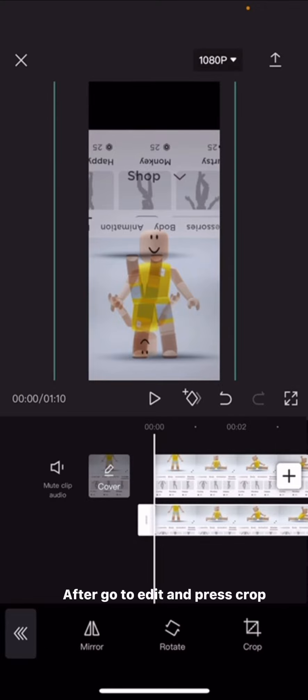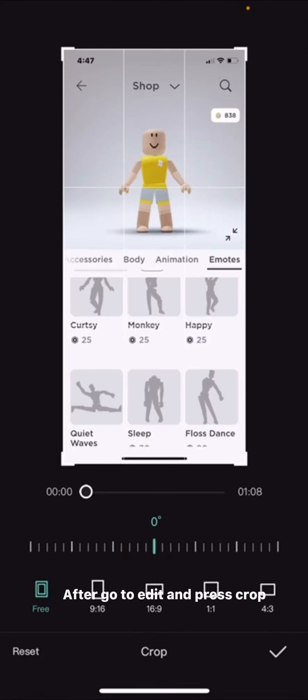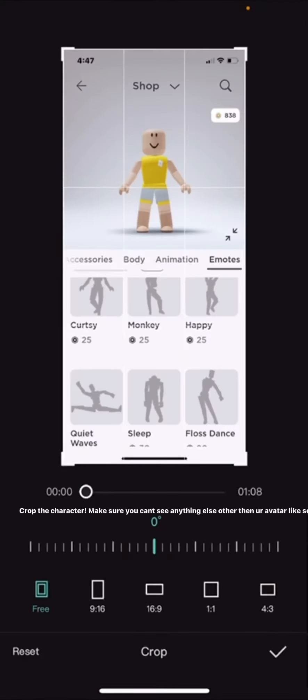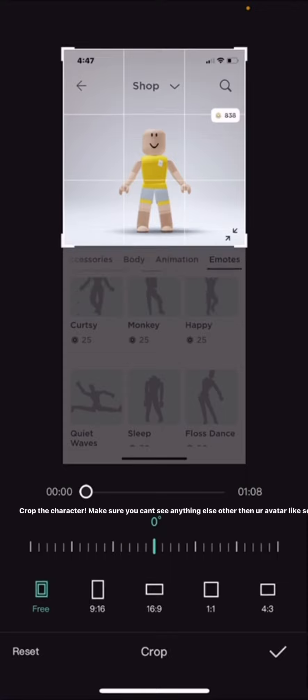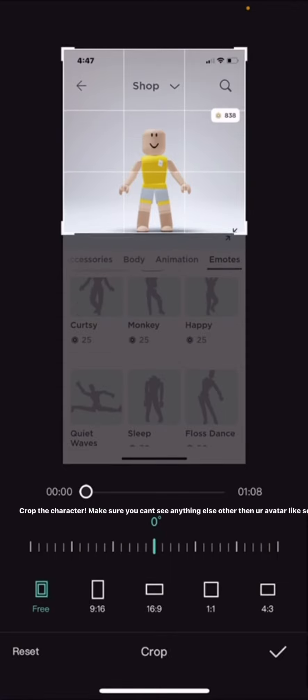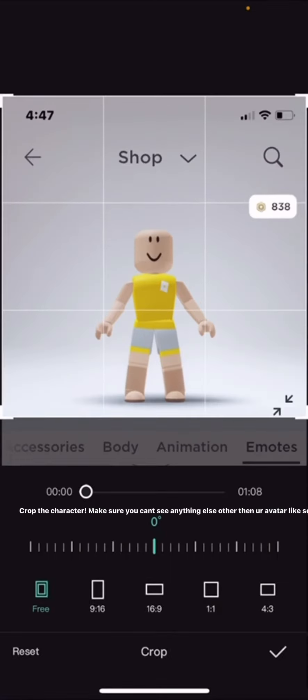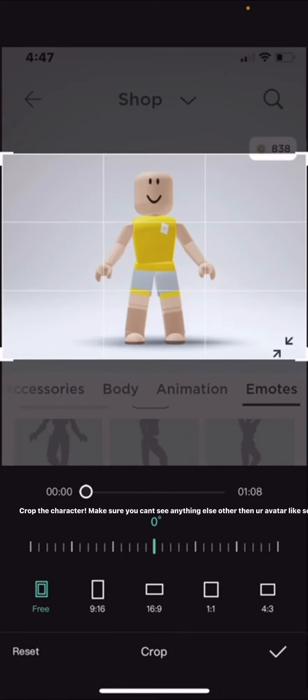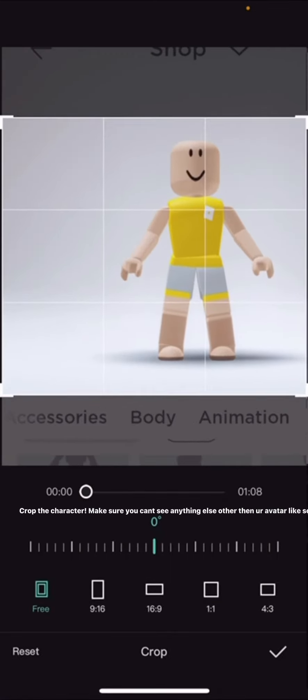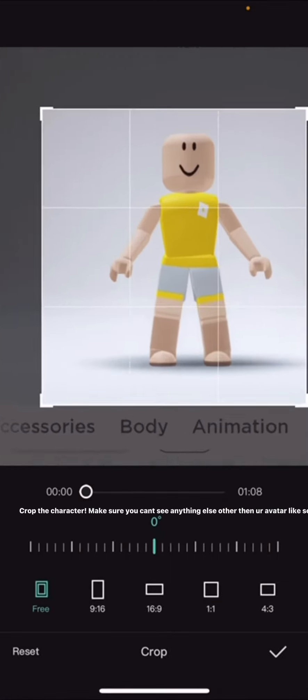After, go to Edit and press Crop. Crop the character — make sure you can't see anything else other than your avatar.